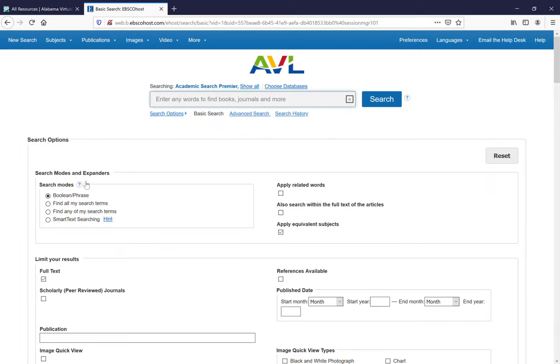Down the left side you'll see some search options. The one that you want to be certain of for right now is that you have full text selected. What this means is that any articles that are returned to you will be the full text of the article and not just a brief abstract or bibliographic information.